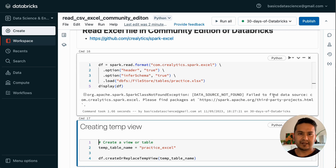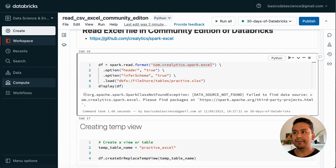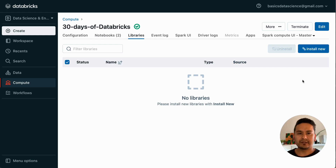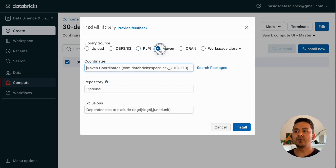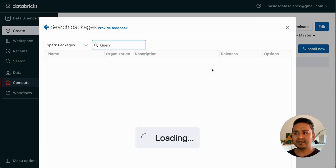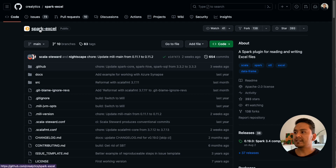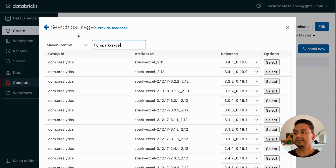If I run the Excel read cell now it won't work because we haven't installed anything on the cluster - it says 'data source not found'. We are using com.crealytics.spark.excel. To install this, I'll open the cluster in Compute, open it in a new tab, go to the Libraries section, and click Install New. Previously I showed how to install with PyPI, but now we need Maven. You can search in Maven Central or Spark Packages - go with Maven Central and search for spark-excel.